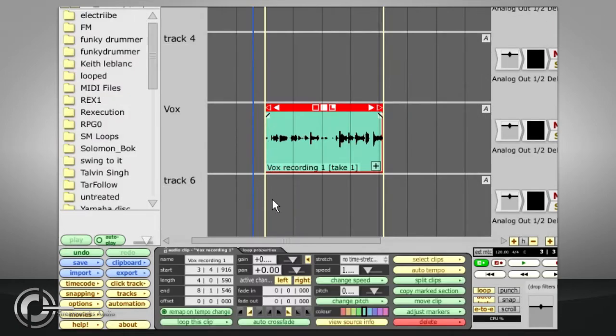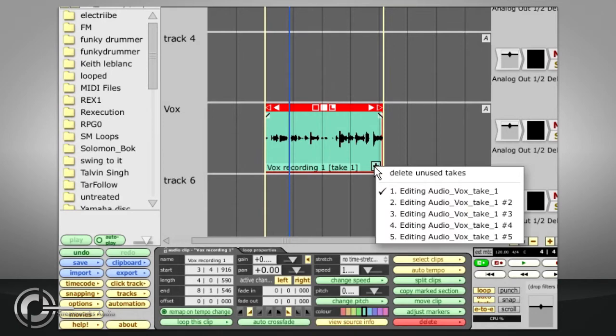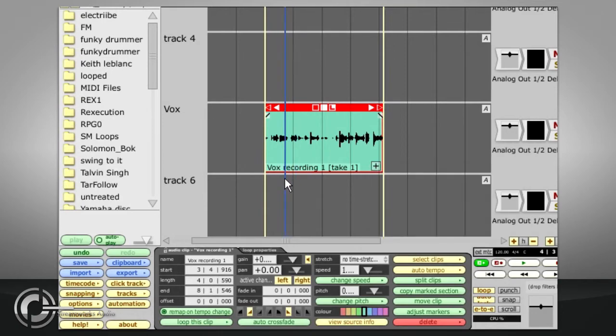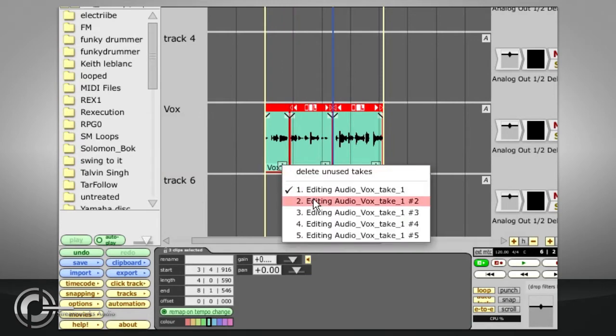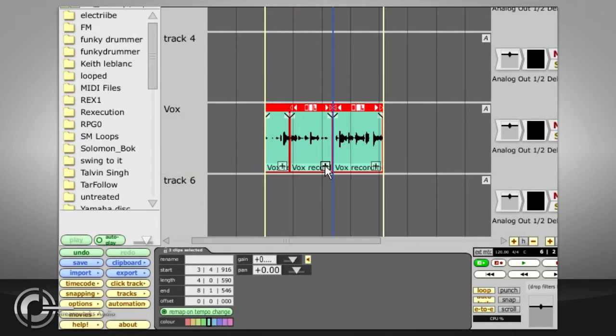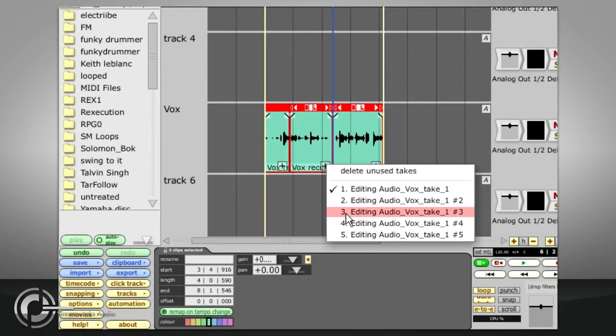If you have a stacked clip containing several takes that were recorded in loop mode, splitting it into separate clips like this will allow you to choose a separate take for each section, so you can comp together the best bits of each take.